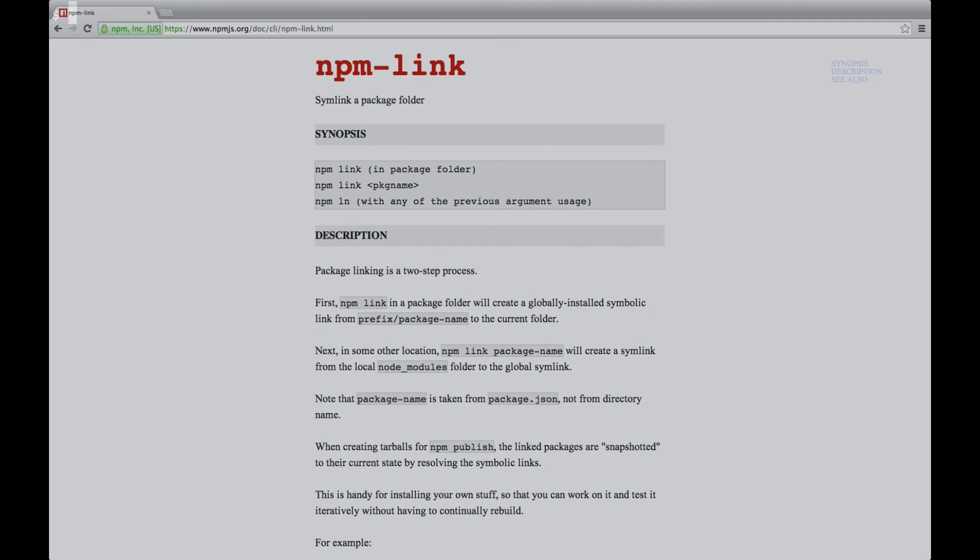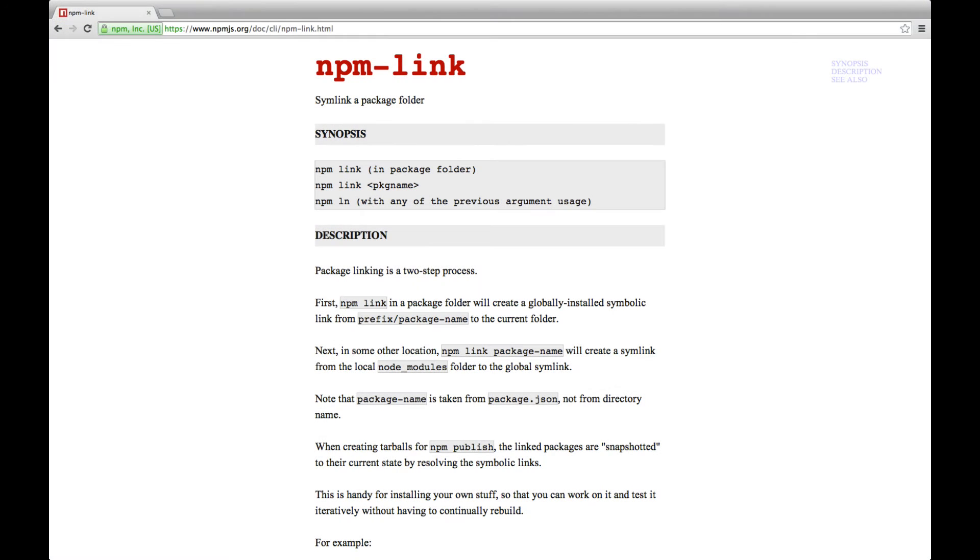In this video, I'm going to show you how you can easily refer to private Node modules on your hard drive without publishing them to GitHub or NPM.